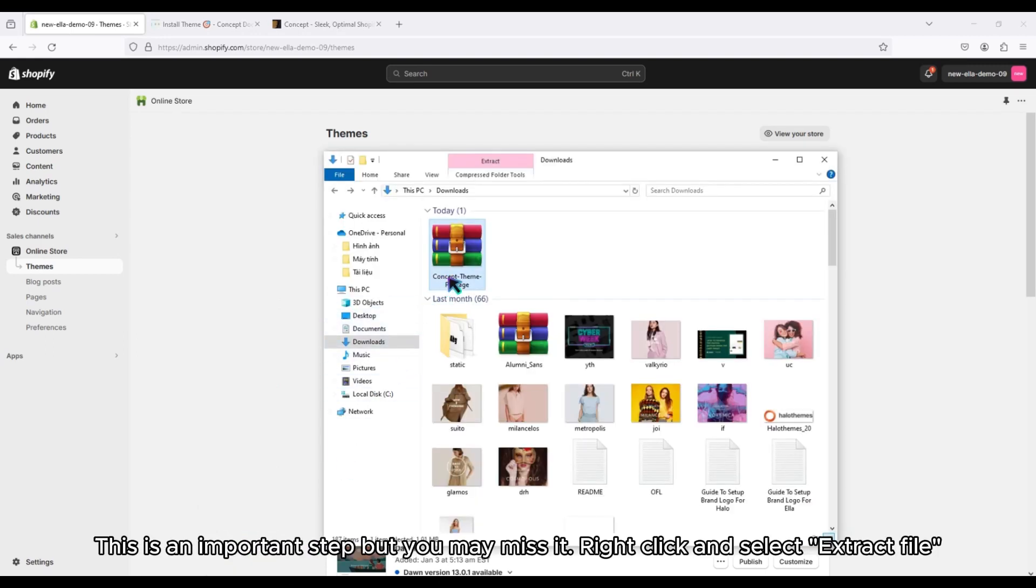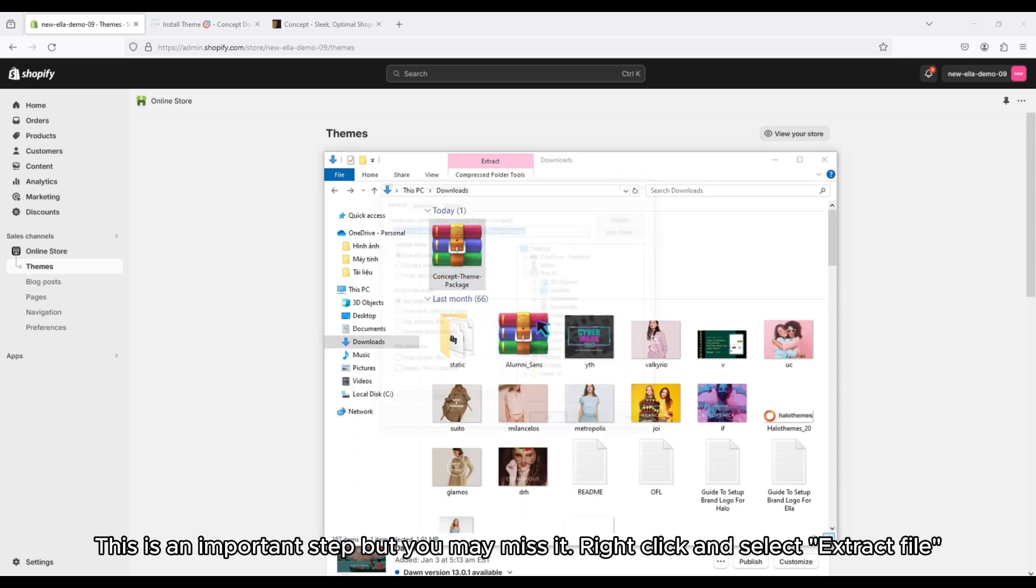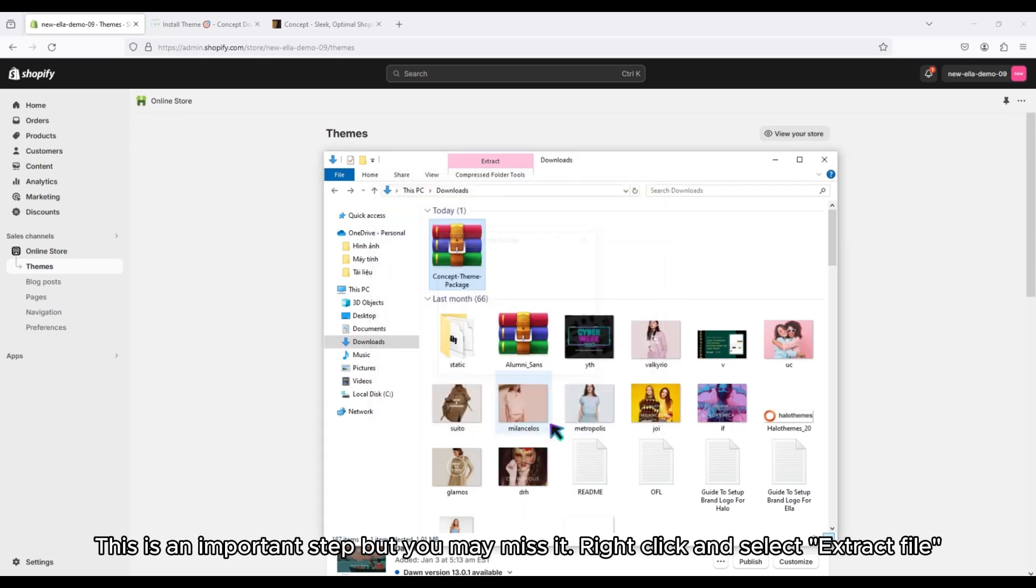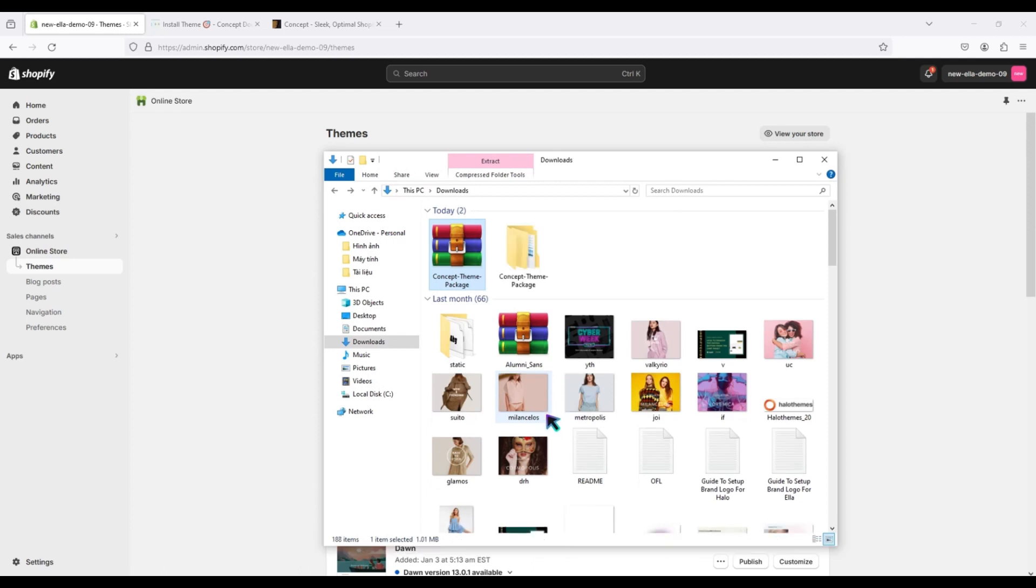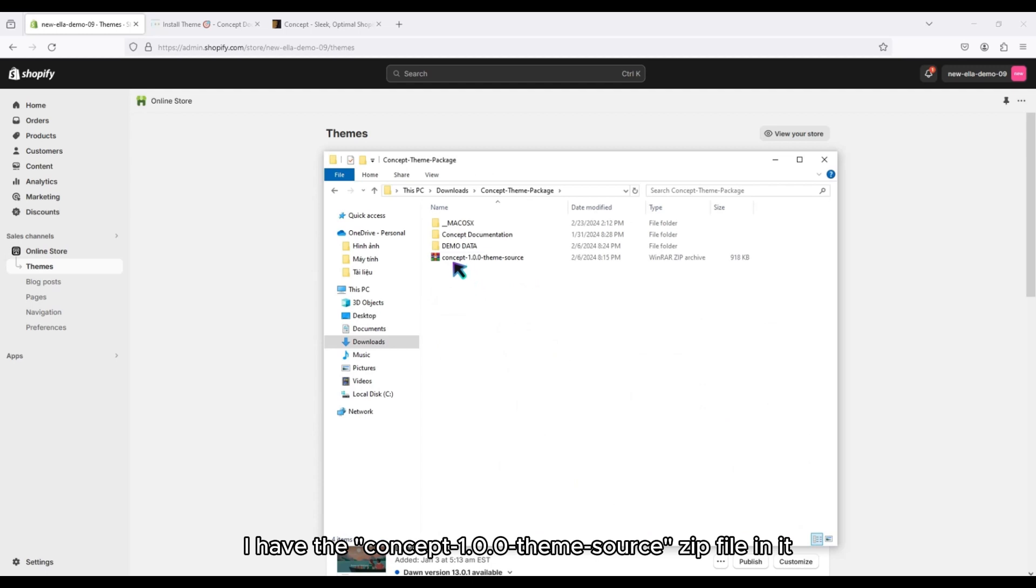This is an important step, but you may miss it. Right click and select Extract File. I have the Concept 1.0.0 theme source zip file in it.